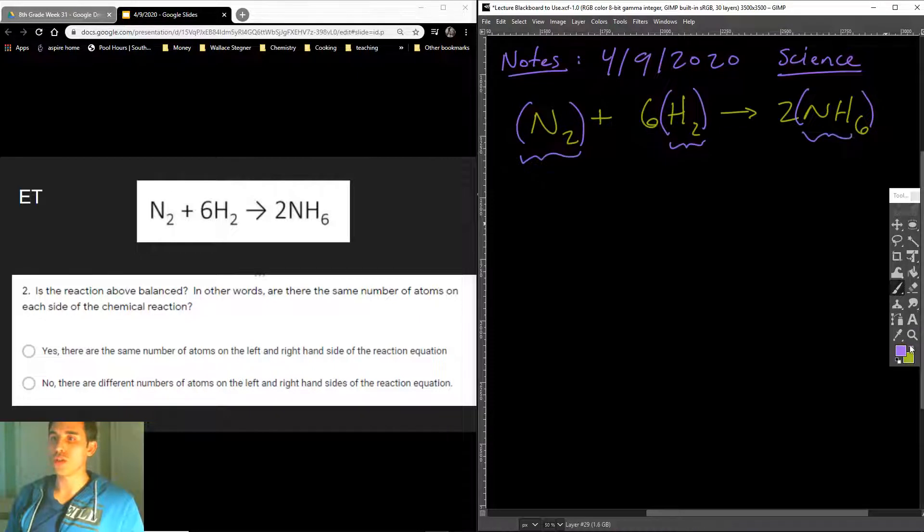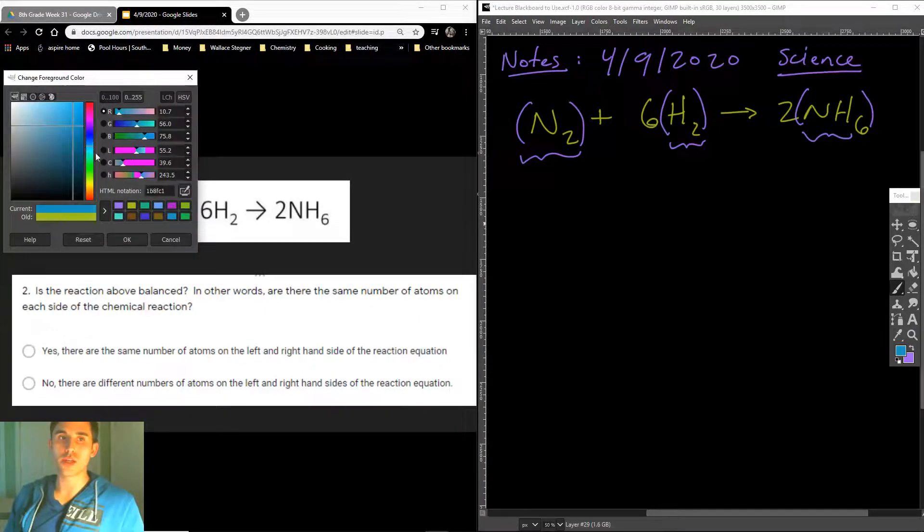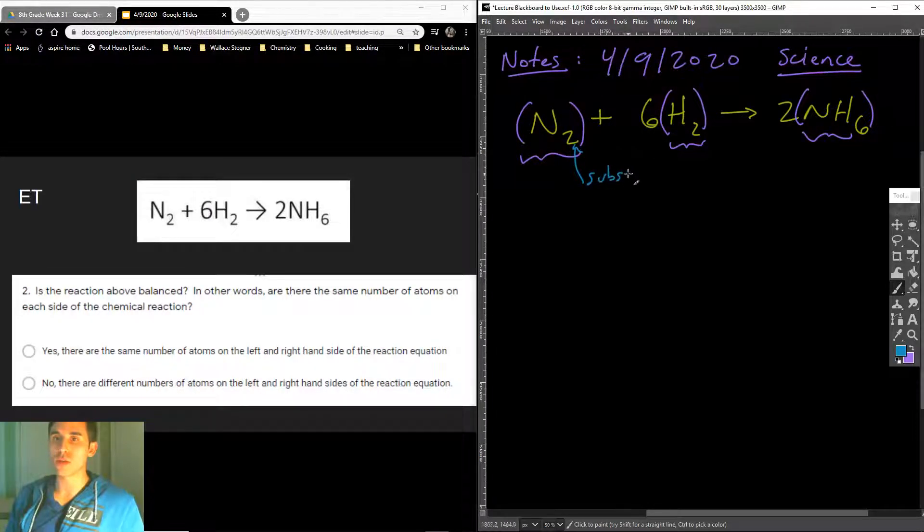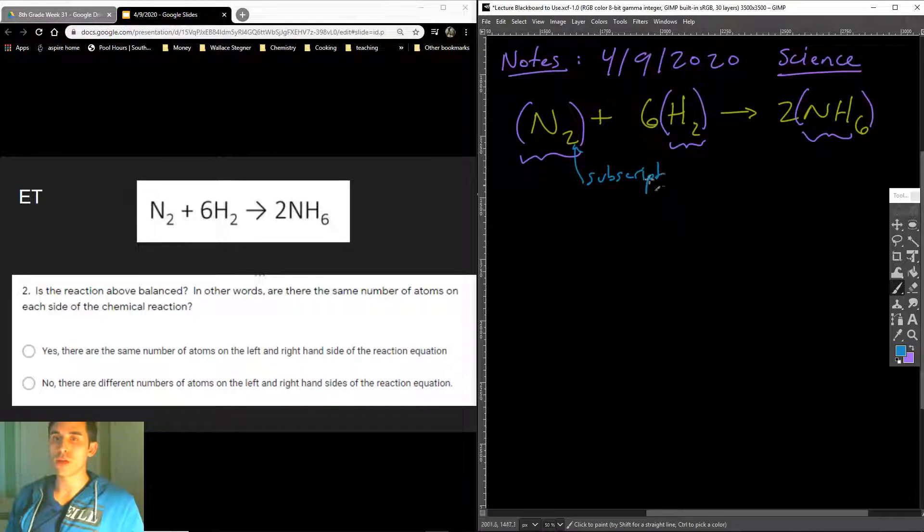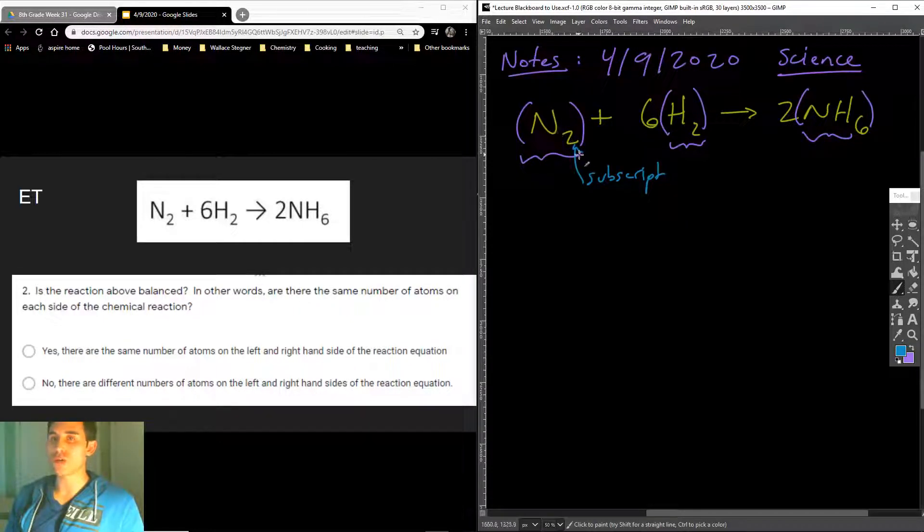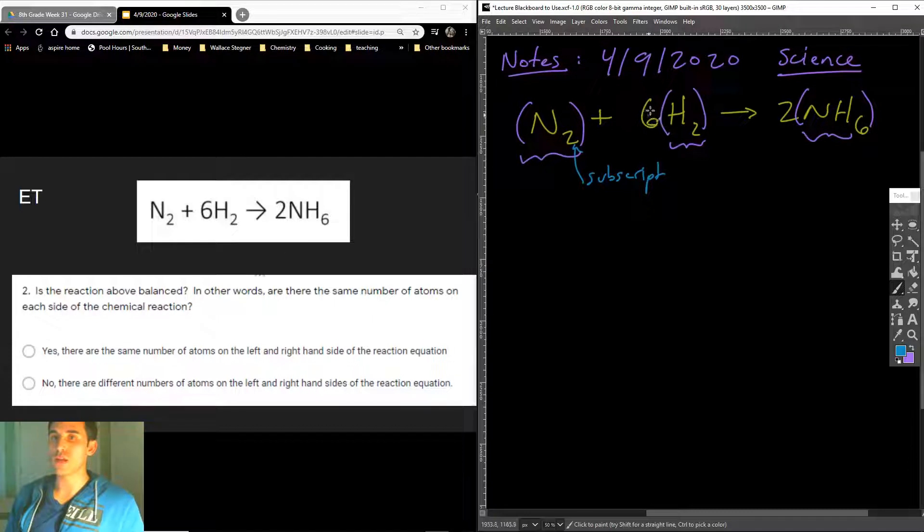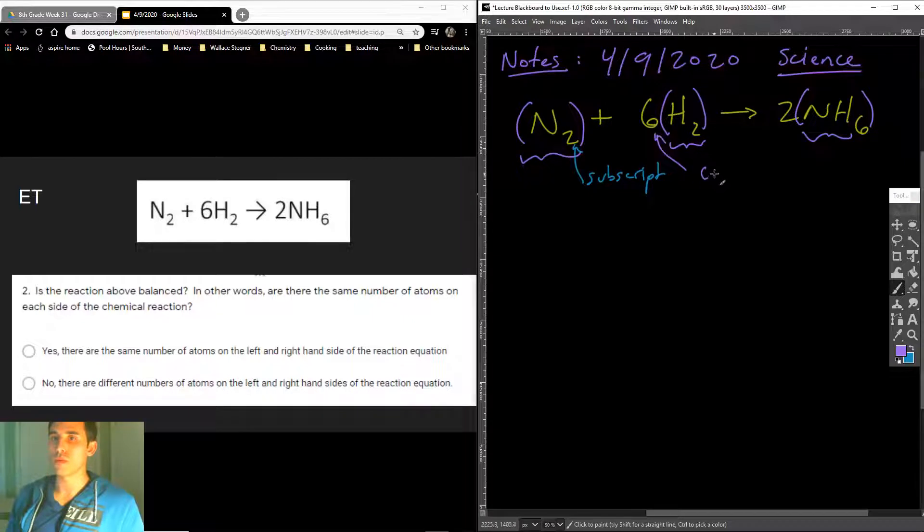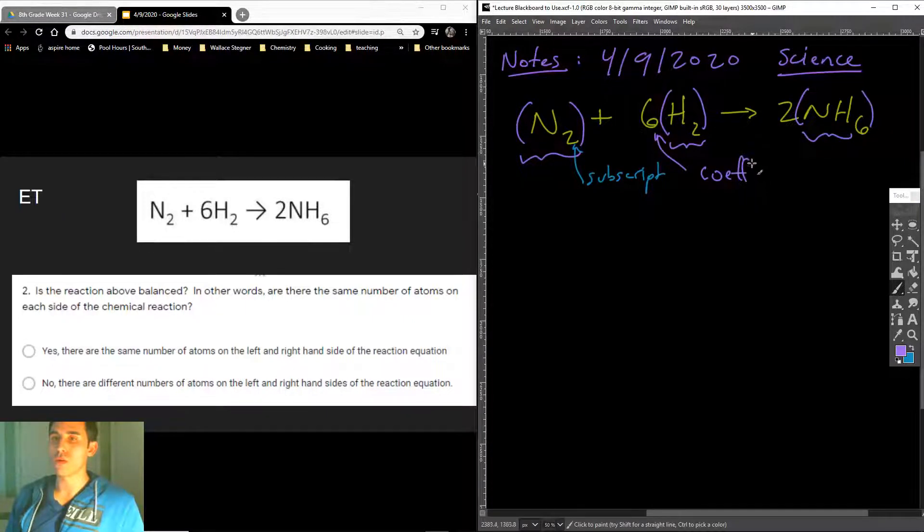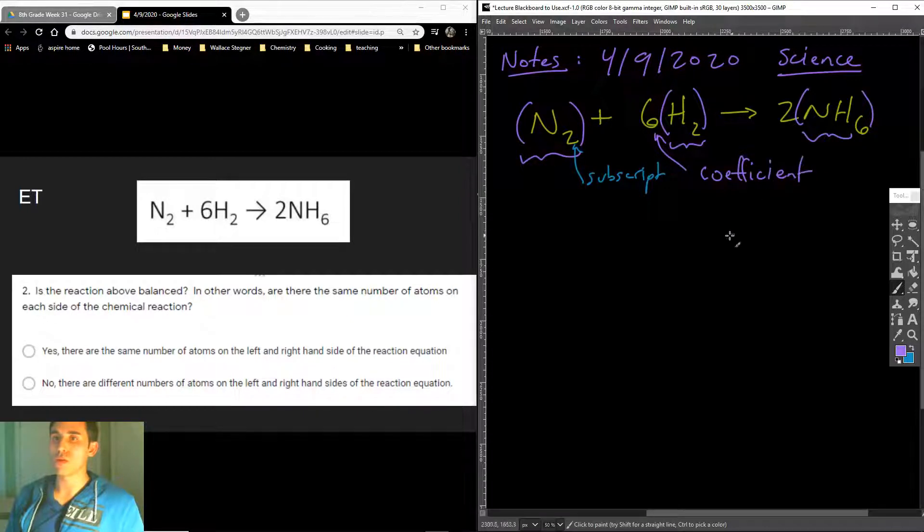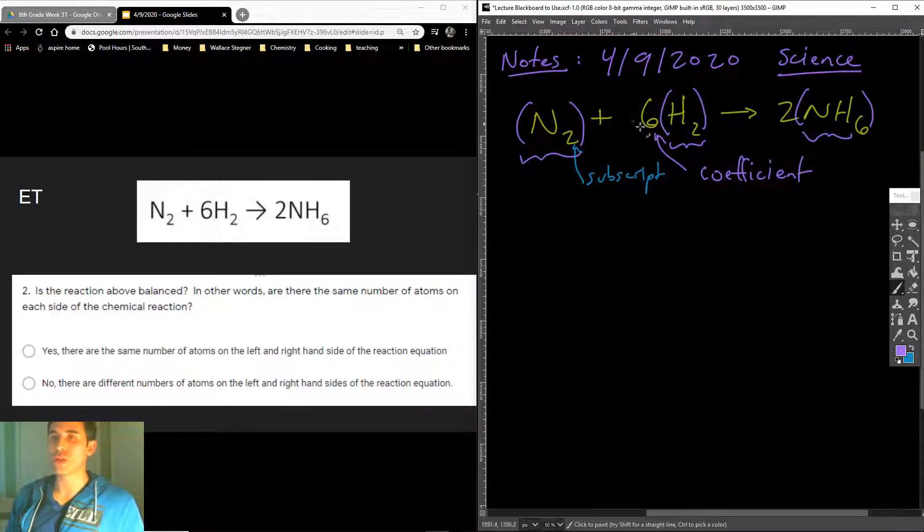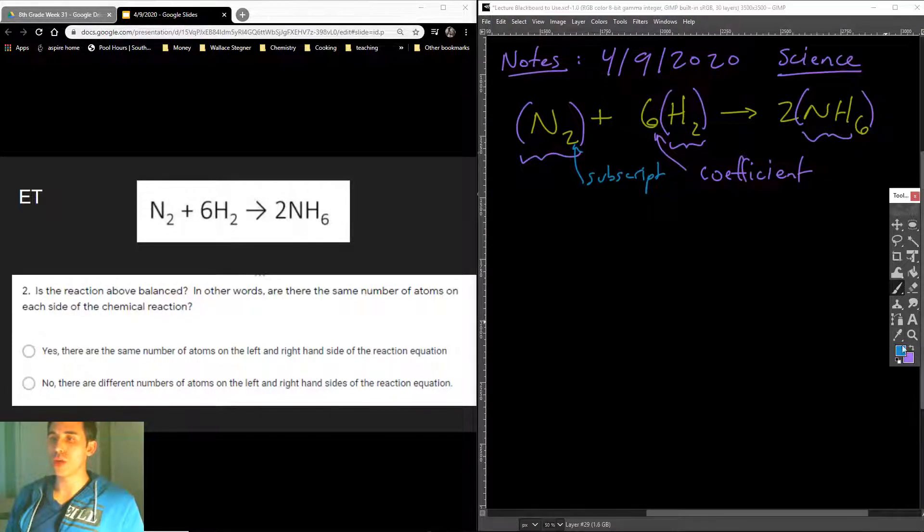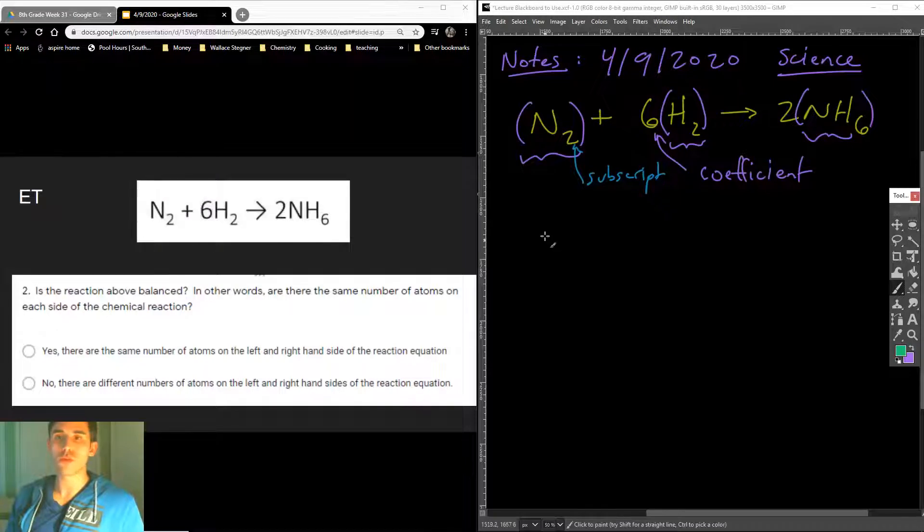So that you know the difference between a coefficient and a subscript, where this thing right there is called the subscript. N2 means there's two nitrogens, right? And then a coefficient is telling you how many of those molecules there are.